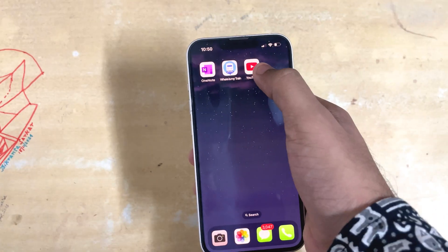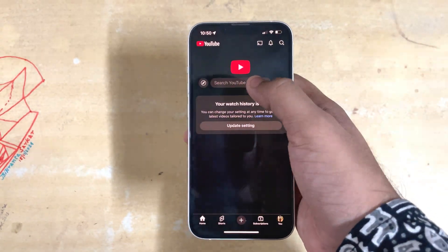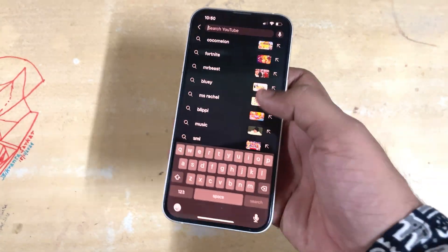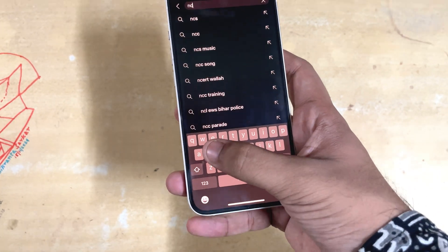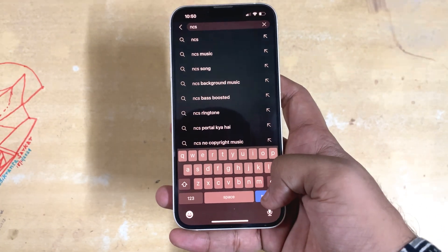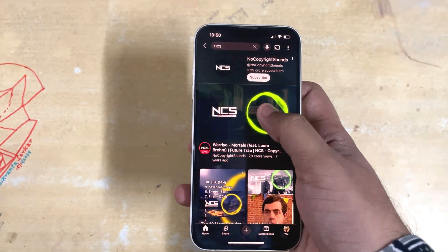Here's one YouTube hack you must know. Do you know you can skip an ad using the YouTube Shorts button? Just check it out.